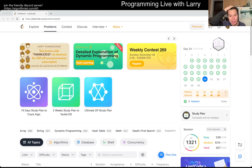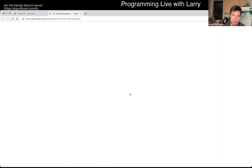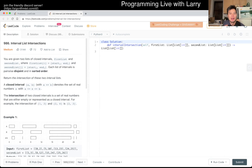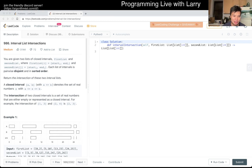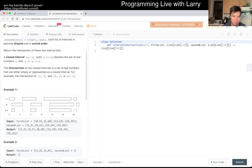Hey, hey everybody, this is Larry. This is day 24th of the LeetCode November daily challenge. Hit the like button, hit the subscribe button, join me on Discord. Let me know what you think about this problem. Looking at the name of this problem — interval list intersections — these problems do come up on interviews all the time, so definitely play around with those in preparation.